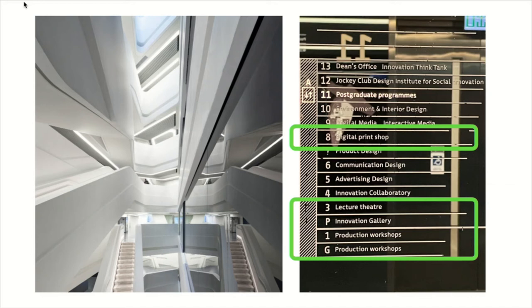From printing output, electronic workshop, laser cutting workshop, photo studio - you name it, everything is equipped inside this building.